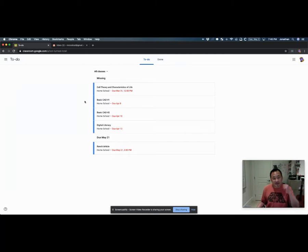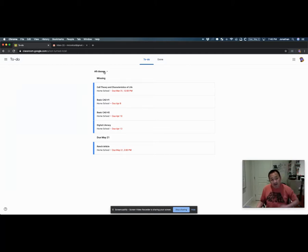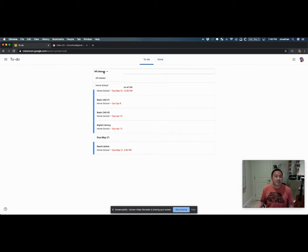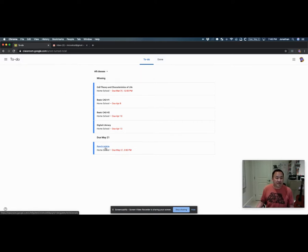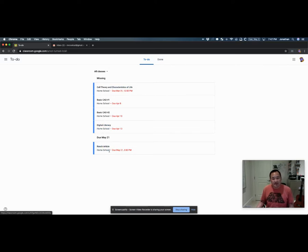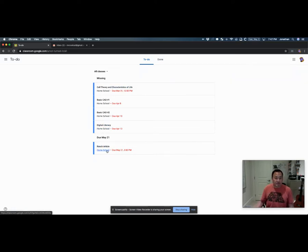In this student example that I created, there's only one class. But in actual fact, if there are multiple classes enrolled, all of the to-dos for those classes would show up here. All the assignments that are missing, things that are coming up, those would show up here.